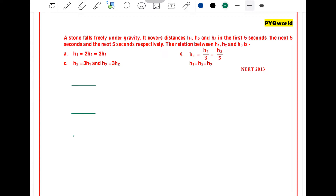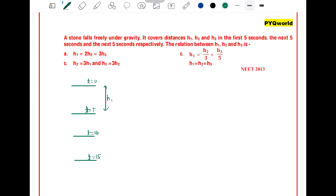Consider this scenario: t = 0, t = 5 seconds, t = 10 seconds, and t = 15 seconds. In the first 5 seconds, the distance covered by the stone is h1. In the next 5 seconds it covers h2, and in the following 5 seconds it covers h3. Since the stone falls freely under gravity, the initial velocity is 0.